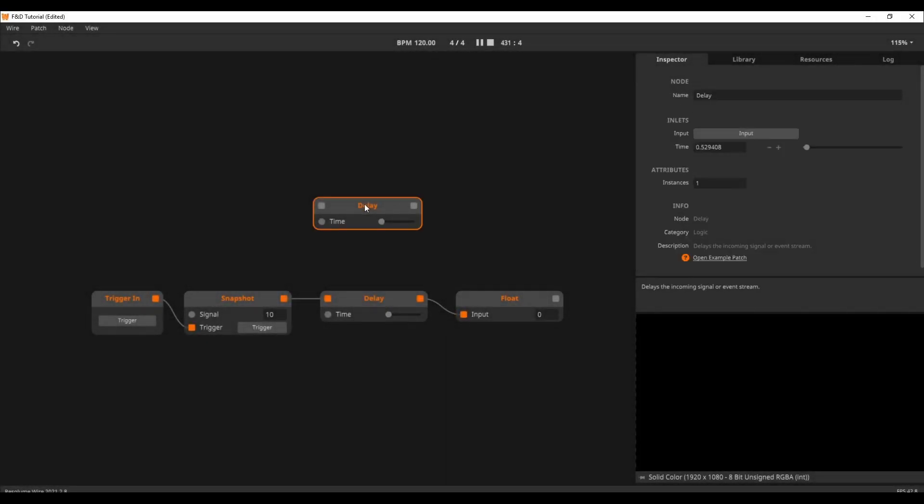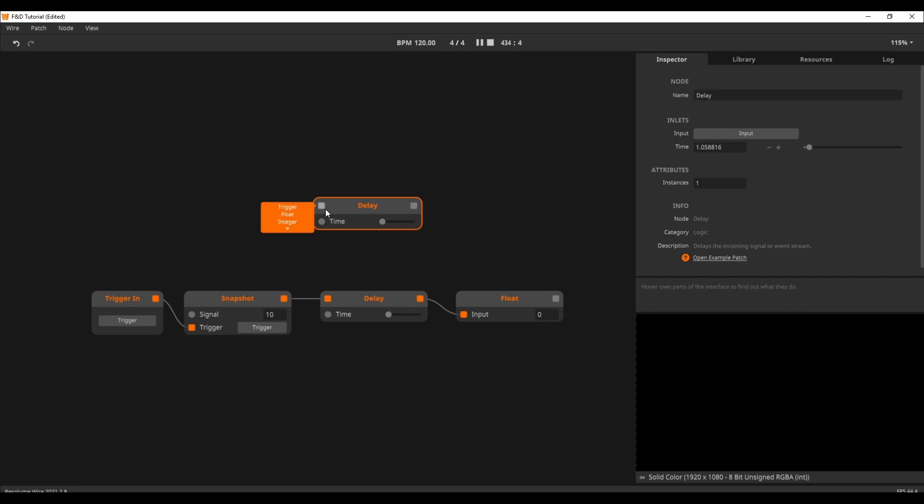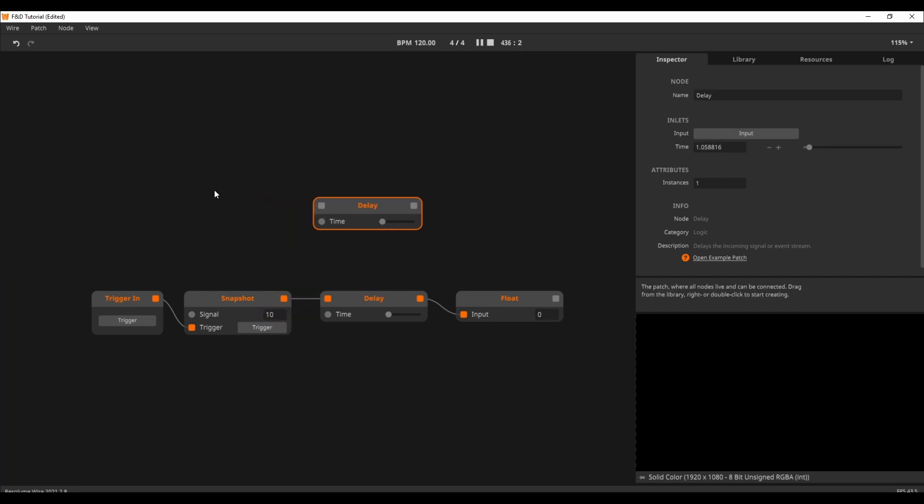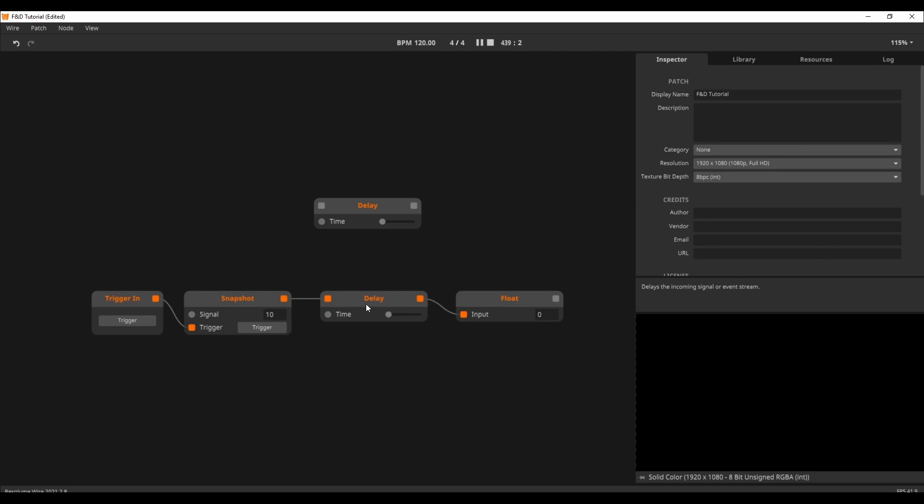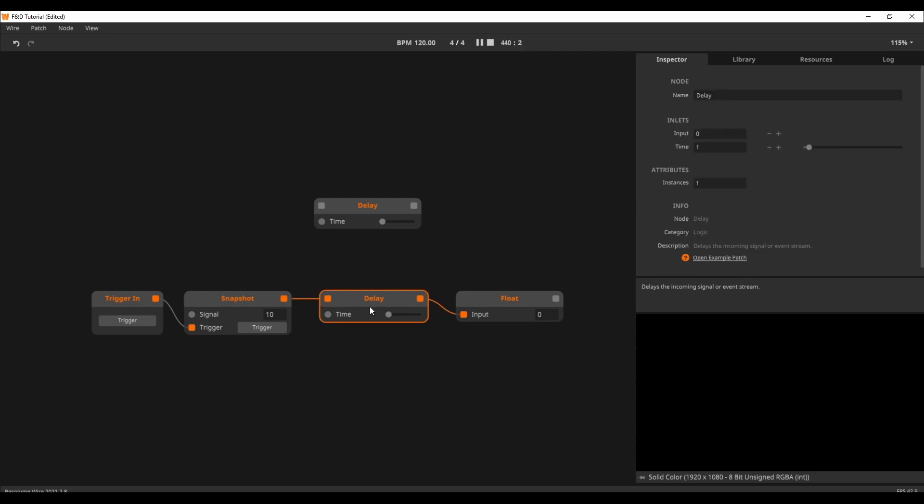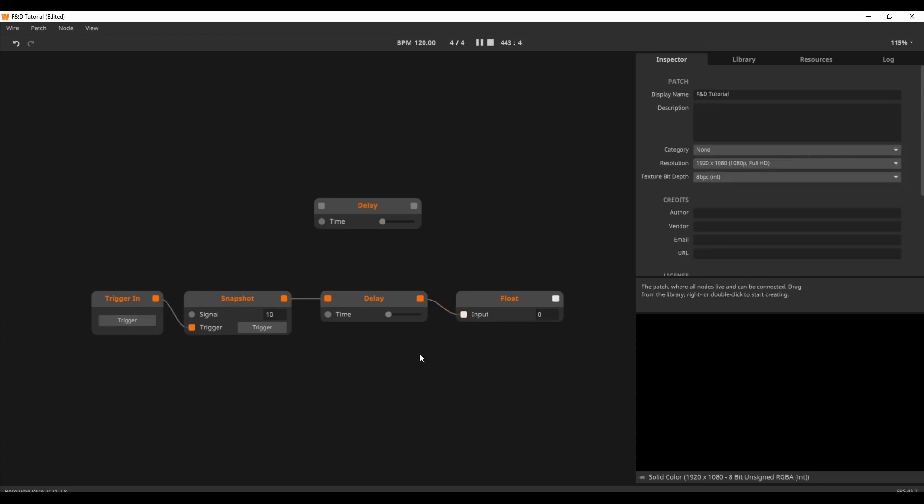Here is the delay note. The delay note takes data and delays it by a set amount of time. As you can see, it can take almost any data type. In this example, I am sending the value 10 to a float note with a delay note in between set to one second. When I trigger the snapshot, it sends the 10. This gets delayed by one second. After this, it reaches the float note, which is updated accordingly.